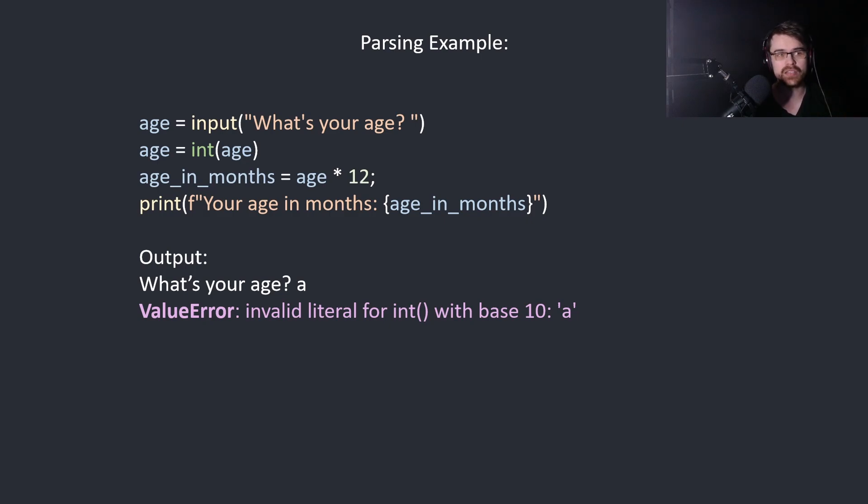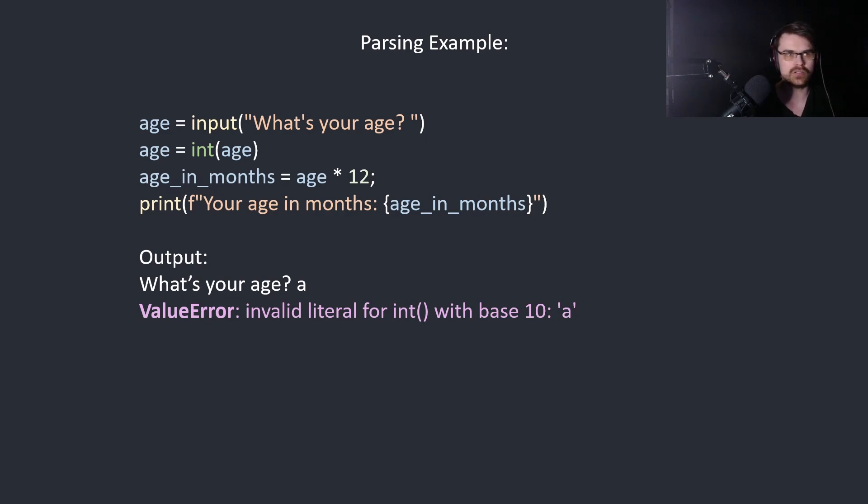Basically it's expecting a number because you can't multiply a letter. It's expecting this and gives you an error. This is an application level error.